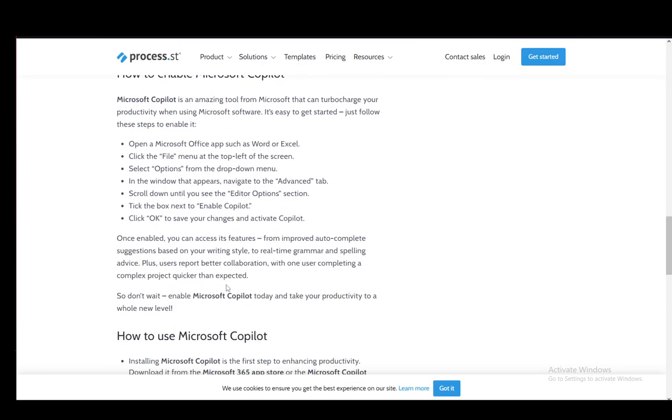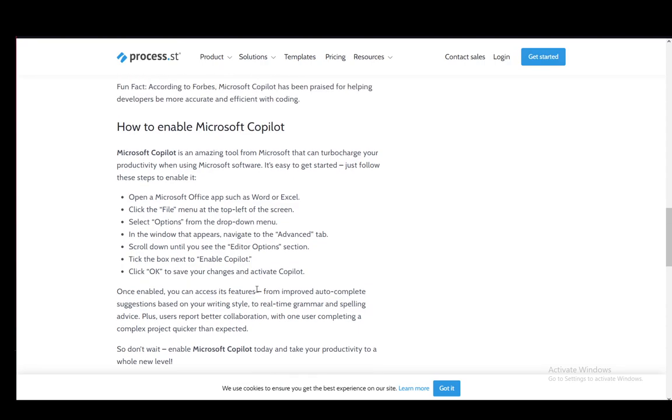Then to enable it for the application of your choice, in this case PowerPoint, launch PowerPoint and make sure it is the latest version. Click on the file menu which is in the top left, select options, and a dropdown menu will appear.